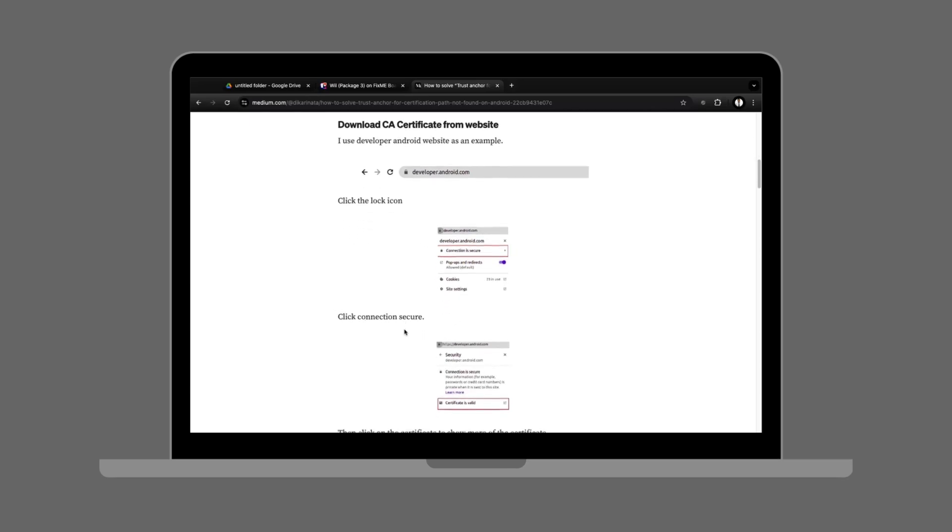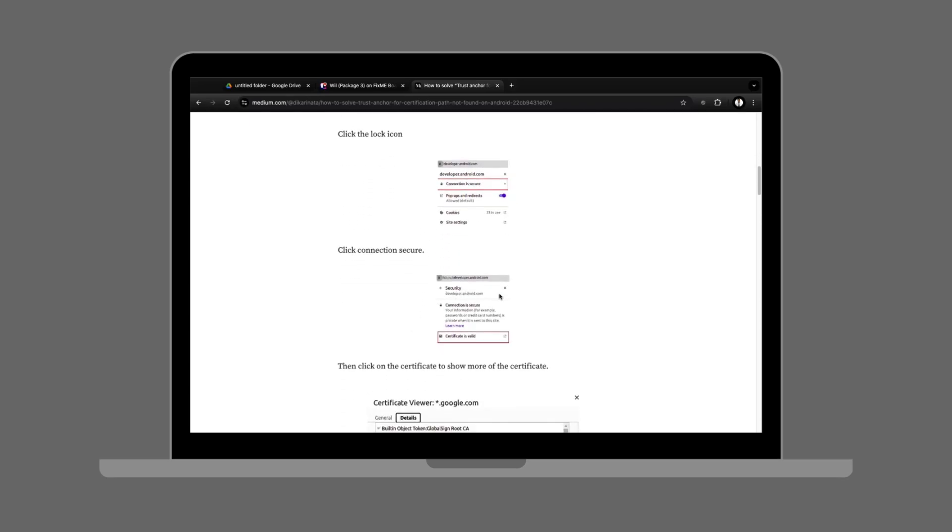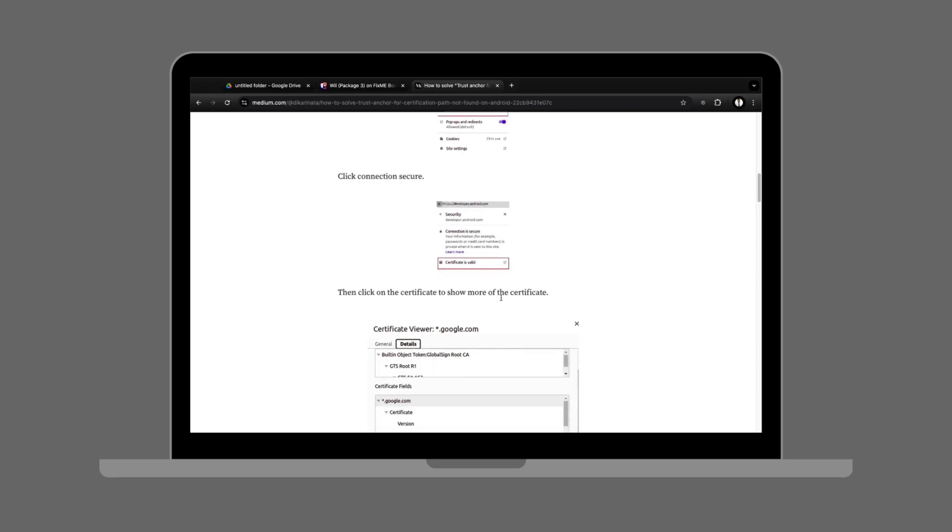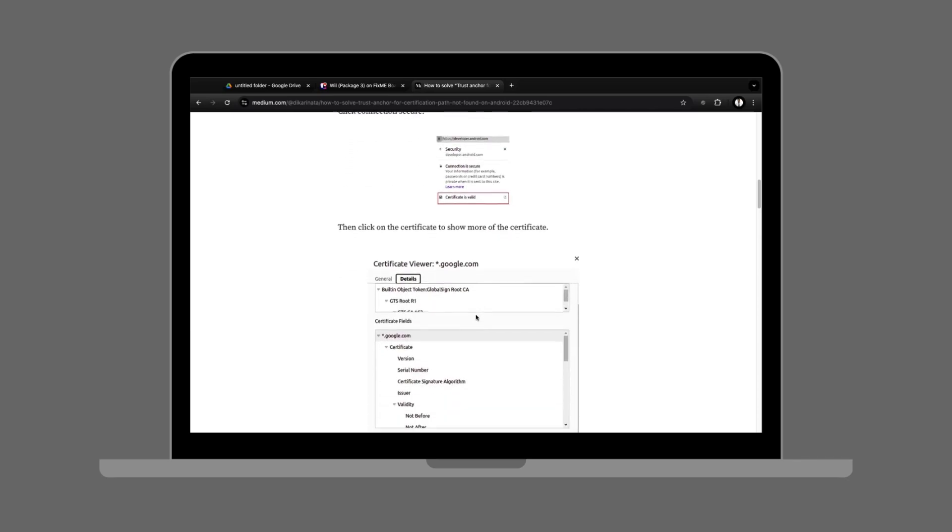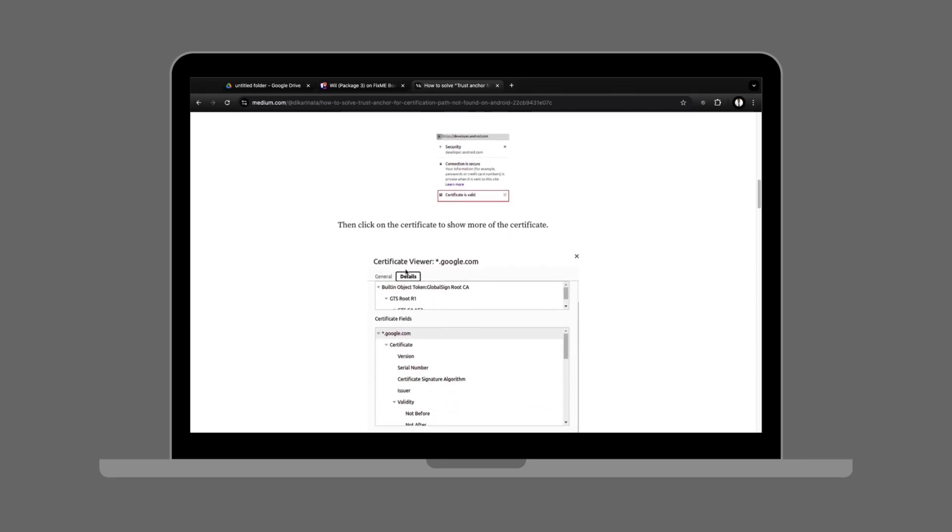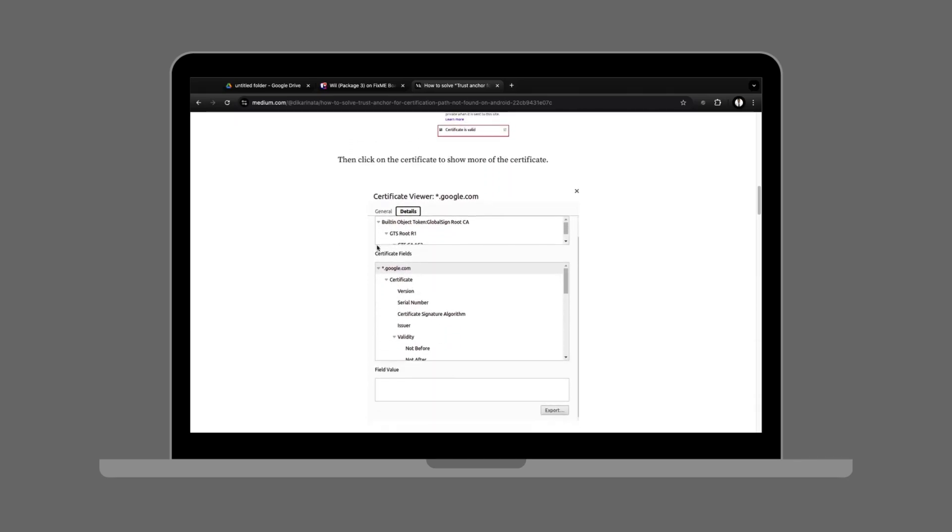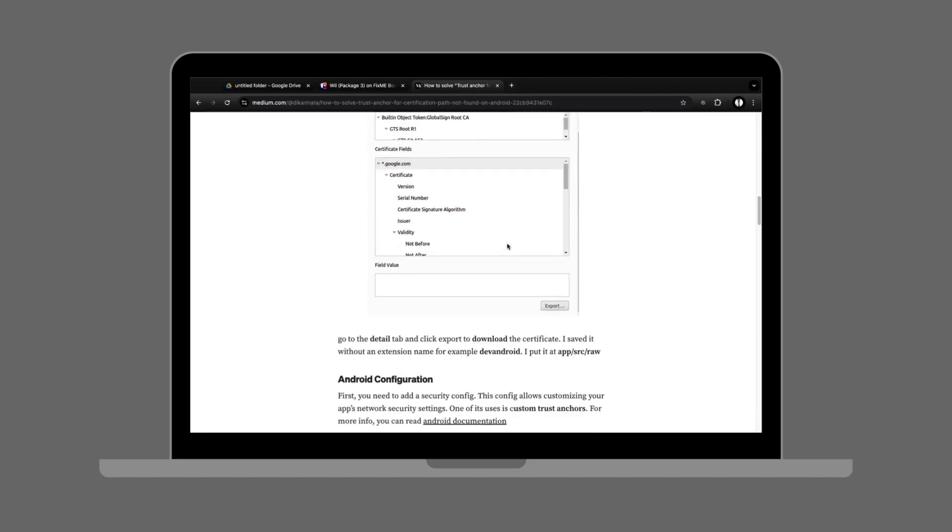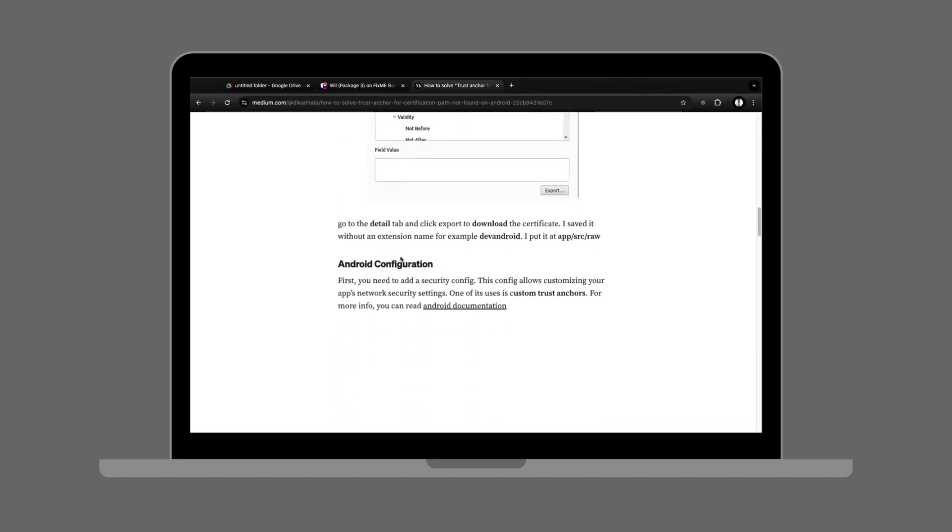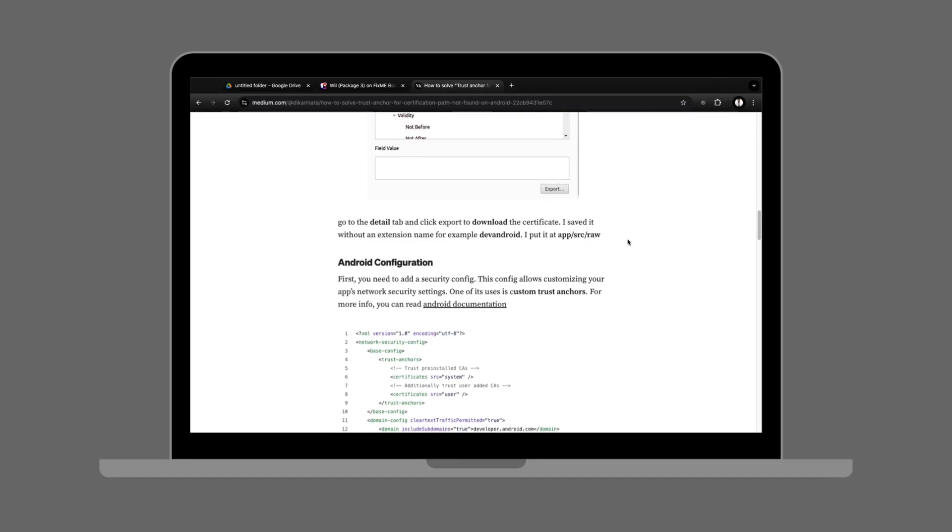How to fix it: Solution number one - update your Android. Go to Settings, System, Software Update, and install any updates. Solution number two - check the website certificate. Visit the website on a PC and inspect its SSL certificate.